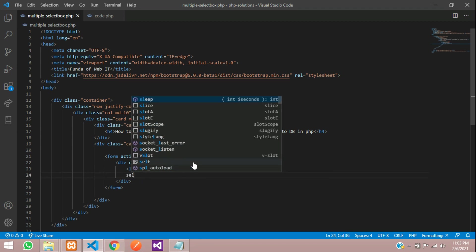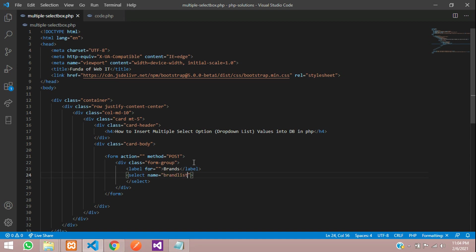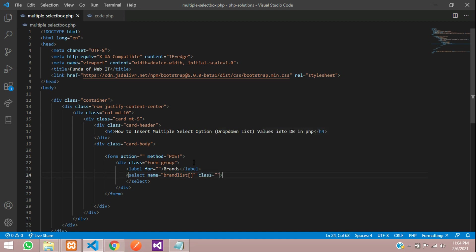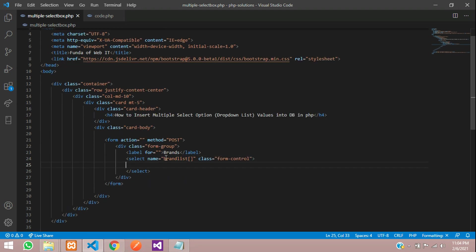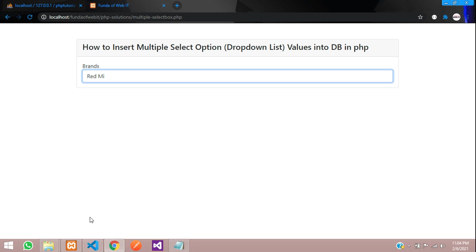Inside the brands form group, we'll add a select element, open and close. Now let's give it a name — we'll call it 'brand_list' as an array, since we want to store multiple values. Add the class 'form-control' for styling, then inside we add option values. Let's give the first value as 'Redmi'. Refresh and you can see the brand item Redmi appearing.